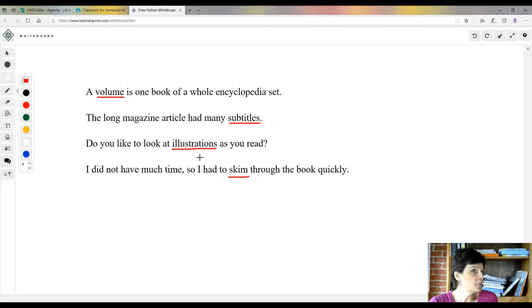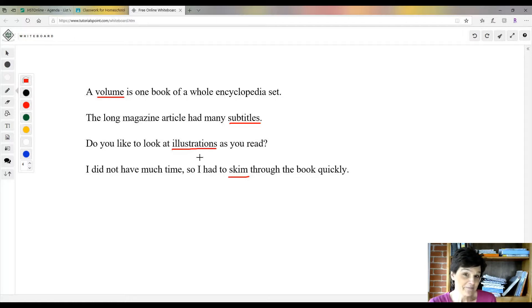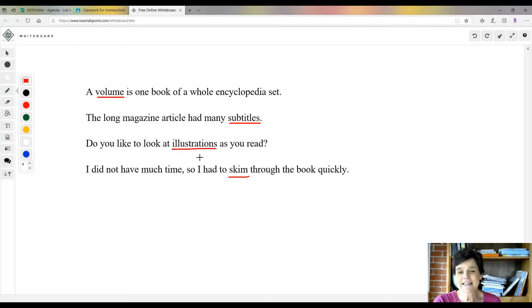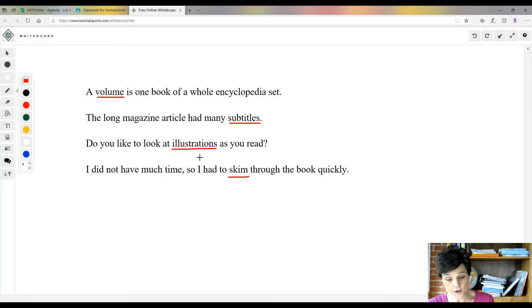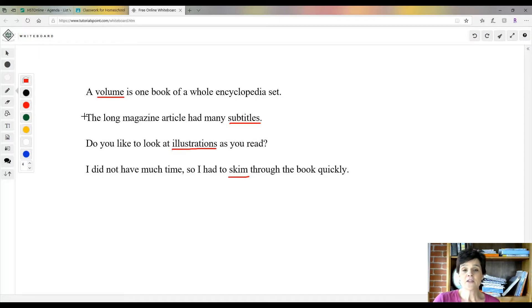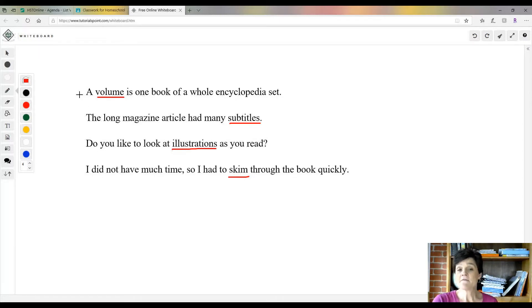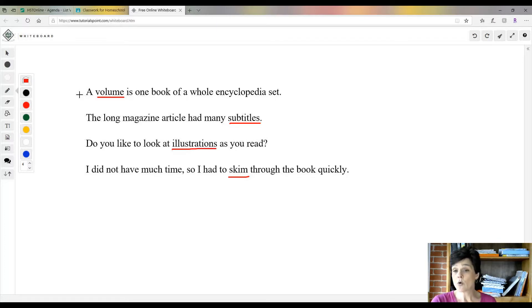Let's look at these sentences because we're going to read a short article about encyclopedias. These are some words that you're going to come across. This first one: a volume is one book of a whole encyclopedia set. I just showed you the picture of mine, and each one of the books is called a volume.